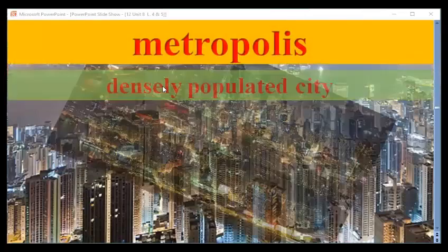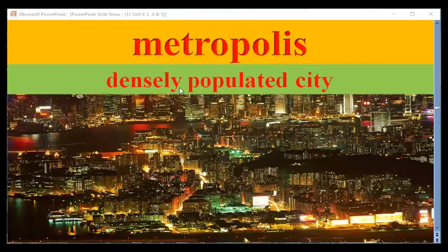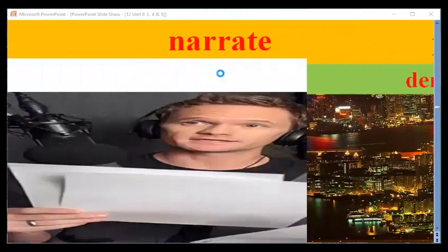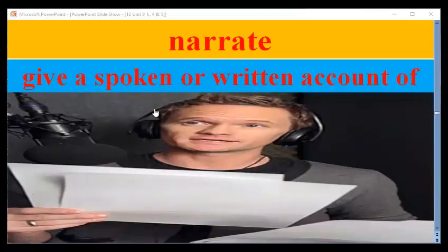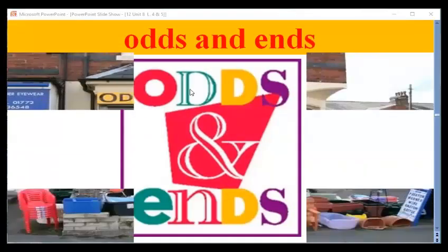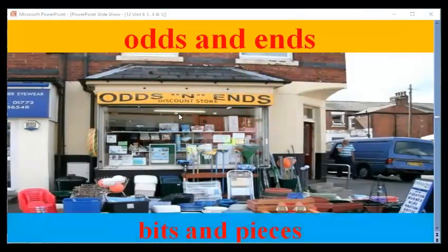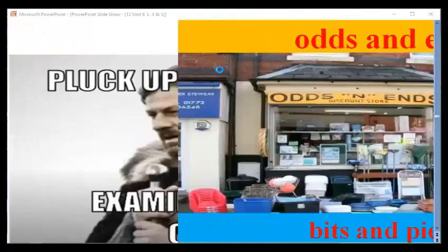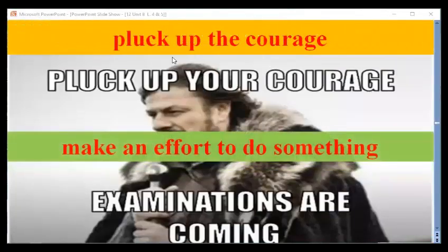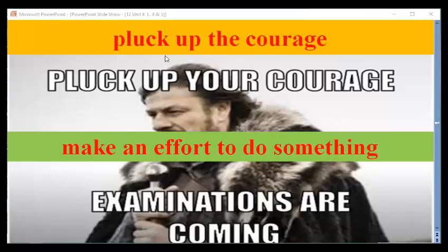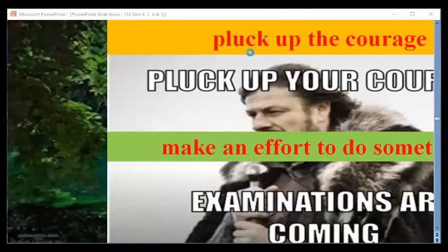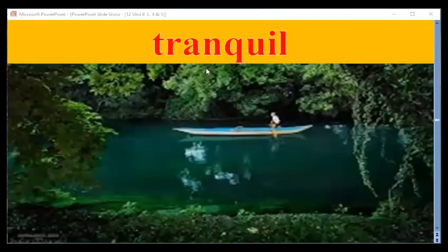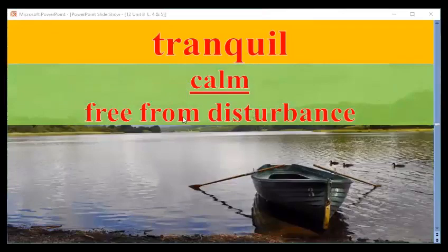And here we have 'metropolis' — a densely populated city, the biggest city in a country. Then 'narrate' — to give a spoken or written account of something. Next, 'odds and ends,' meaning bits and pieces. Then 'pluck up the courage' — to make an effort to do something; for example, when you have an exam, you have to pluck up your courage to answer your questions carefully. Finally, 'tranquil' — very quiet or calm, free from disturbance.